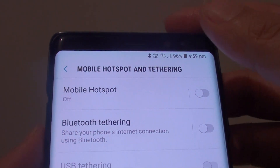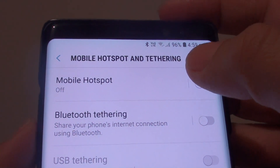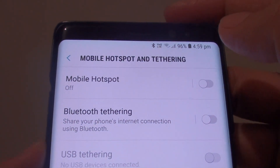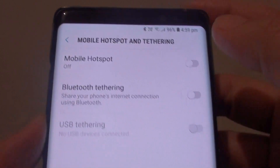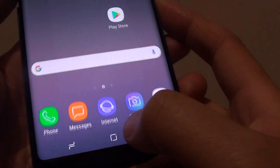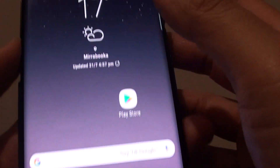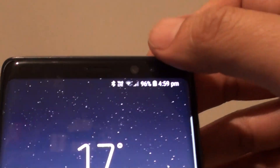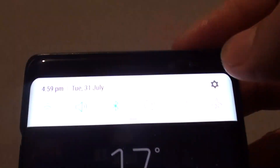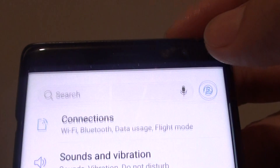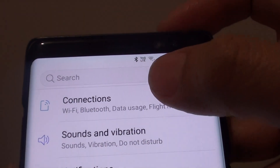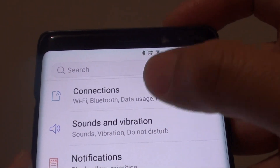How to enable or disable Wi-Fi mobile hotspot on your Samsung Galaxy Note 8. First, tap on the home key to go back to your home screen and swipe down at the top. Then tap on the settings icon, and from here tap on connections.